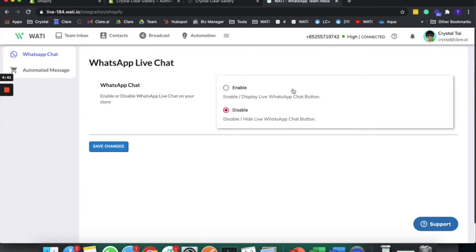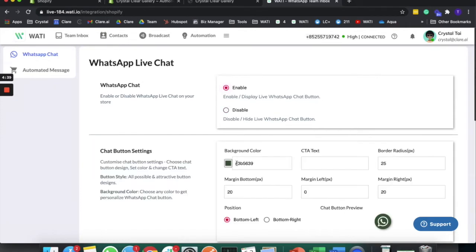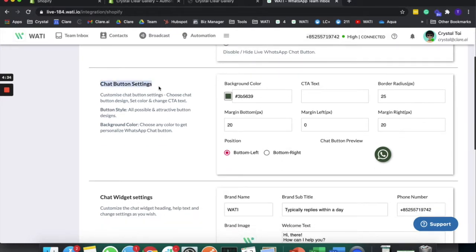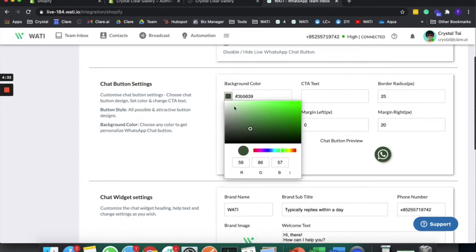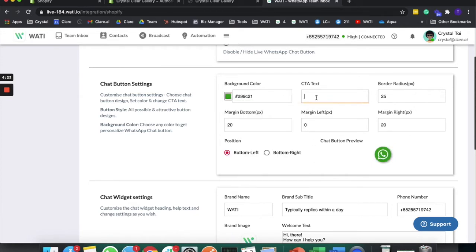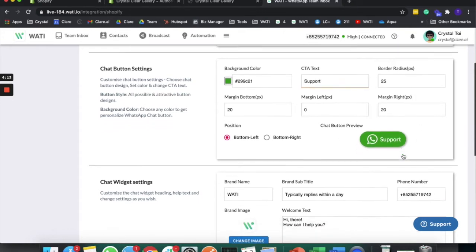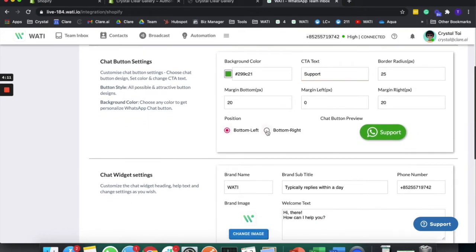First of all, enable the chat button here. Then you will have different settings that you can configure. In the chat button settings, you can set up different background colors — let's put it the original WhatsApp color, for example — and you can put a text like 'support'. You can see how it will look on your website directly here, and you can choose where to place it. I'll choose the right-hand side.